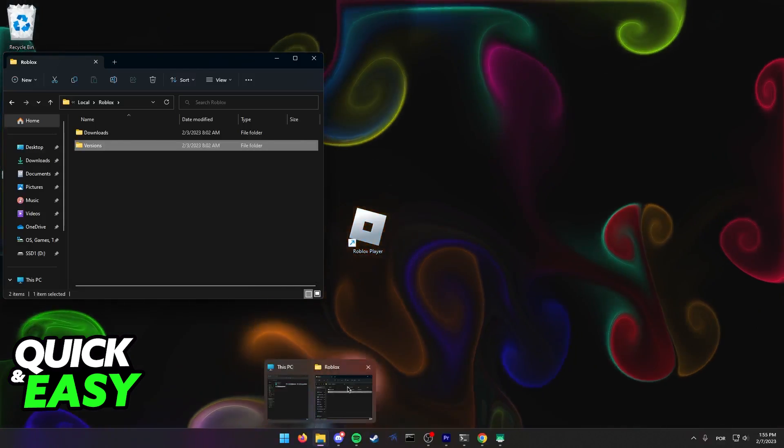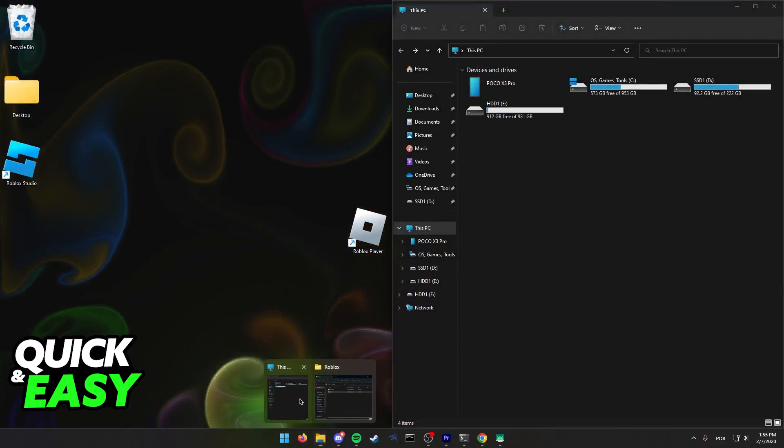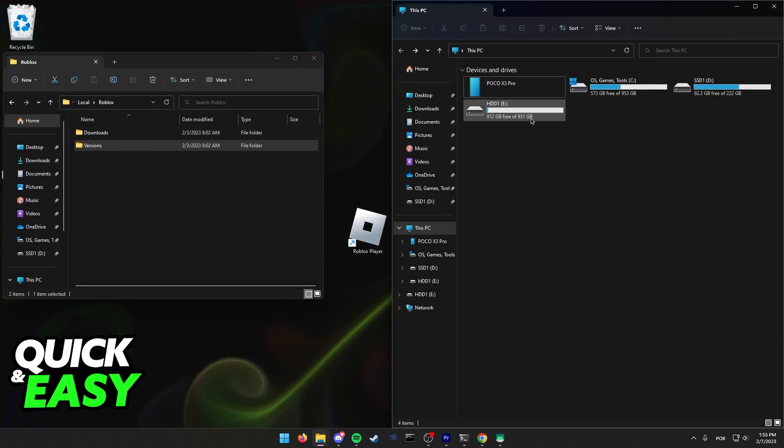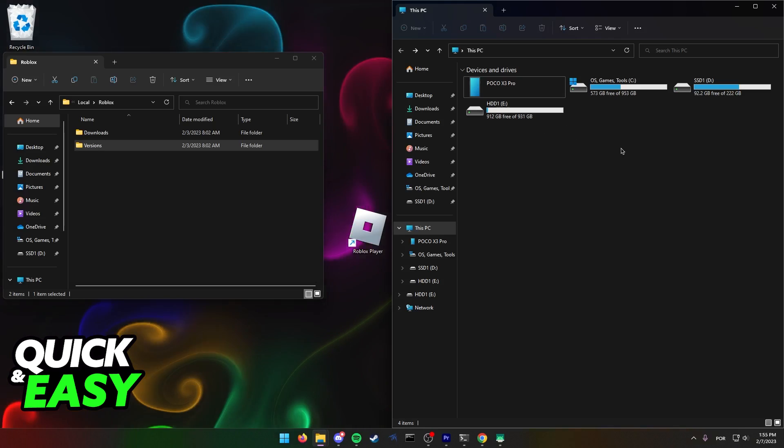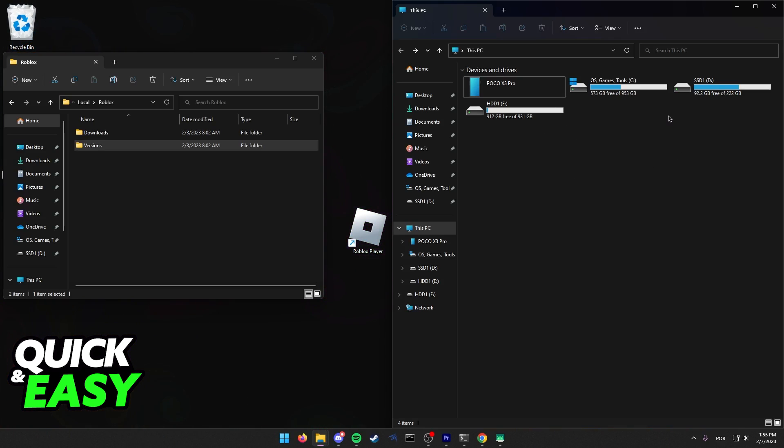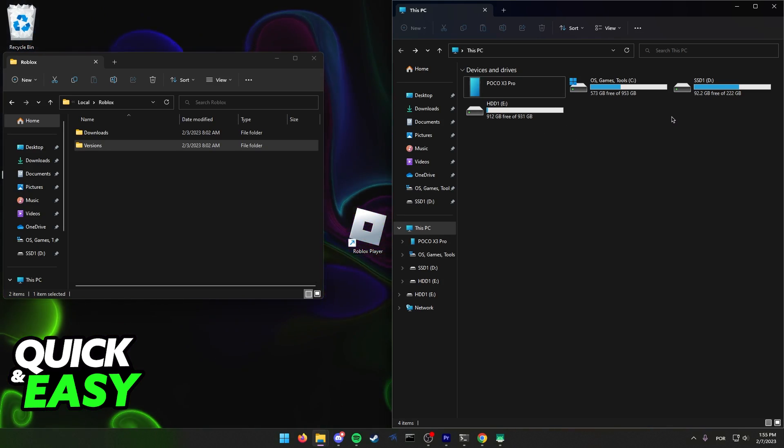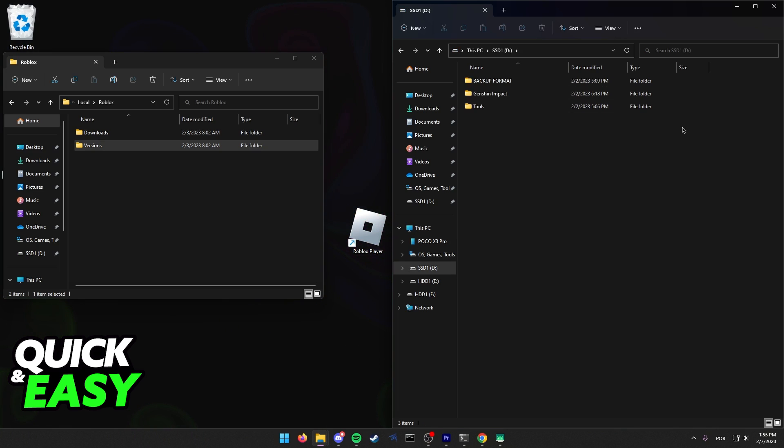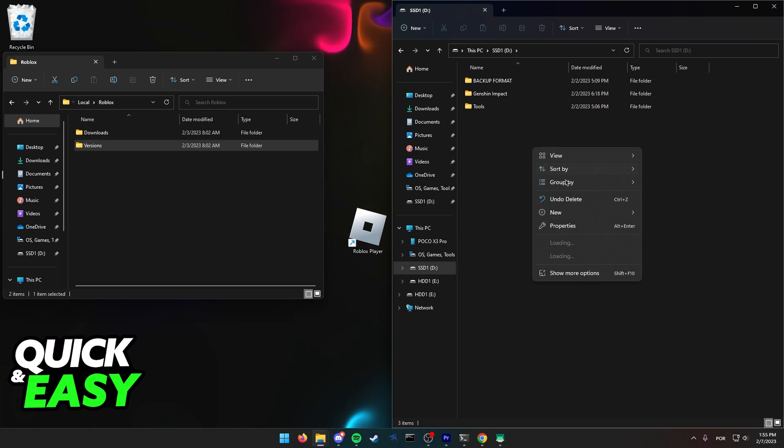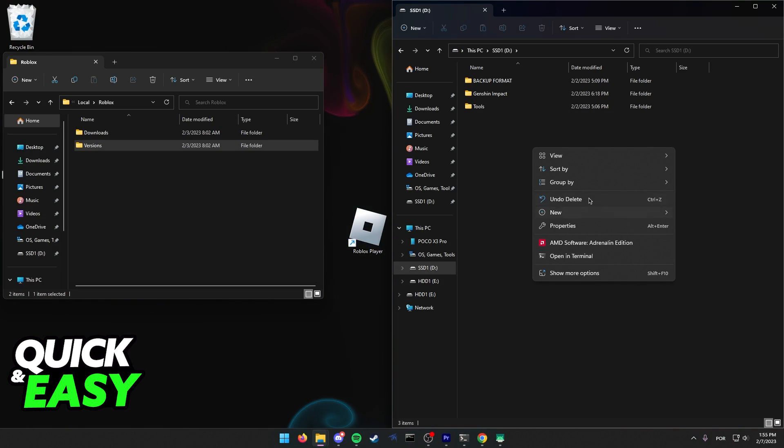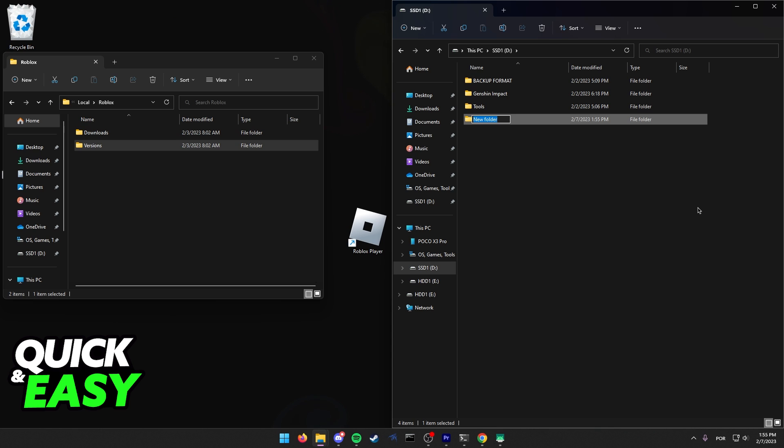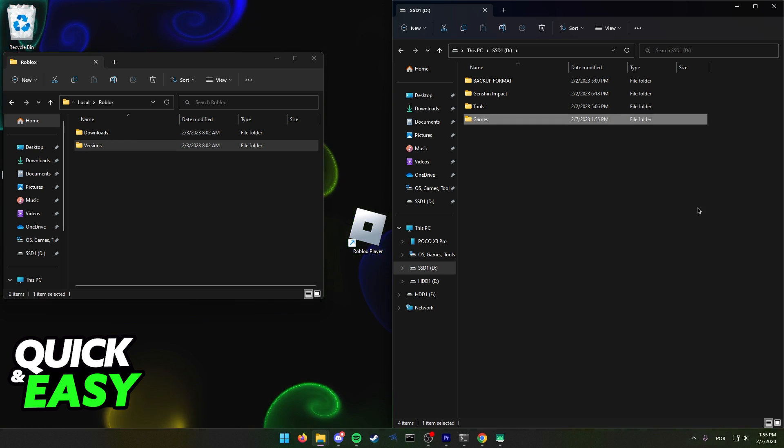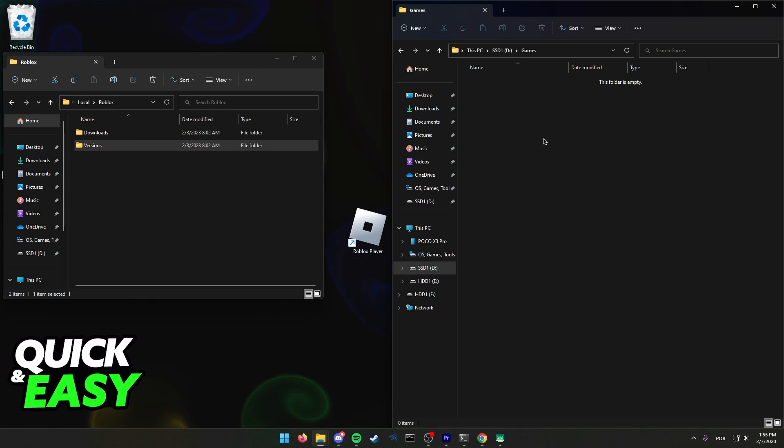Now open up another file explorer window and find the drive where you want to move Roblox to. For example, if I want to move Roblox to this drive, I recommend creating another folder inside it named something like games or Roblox.